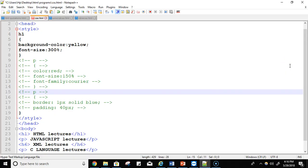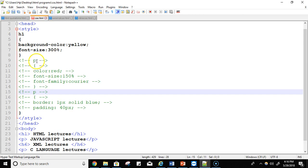So let's discuss Internal Cascading Style Sheet. If you want to apply a style sheet rule to a single document, then you can include those rules in the header section of the HTML document using the style tag. This is the header section and this is the style tag. In the style tag, you can write anything you want to apply on your text — this is not content, it's just for styling purposes.